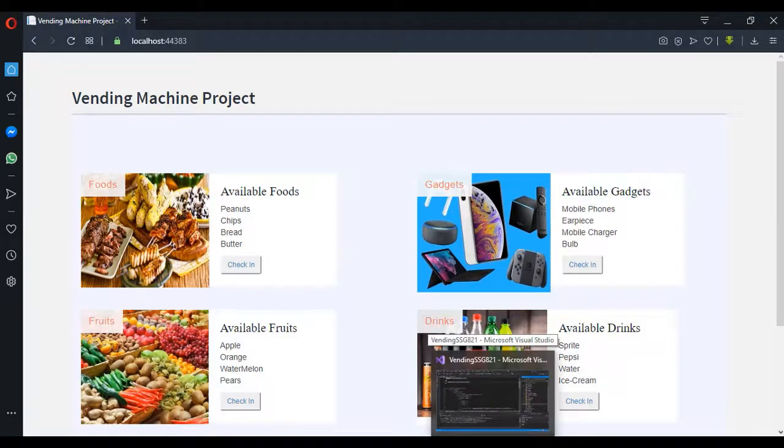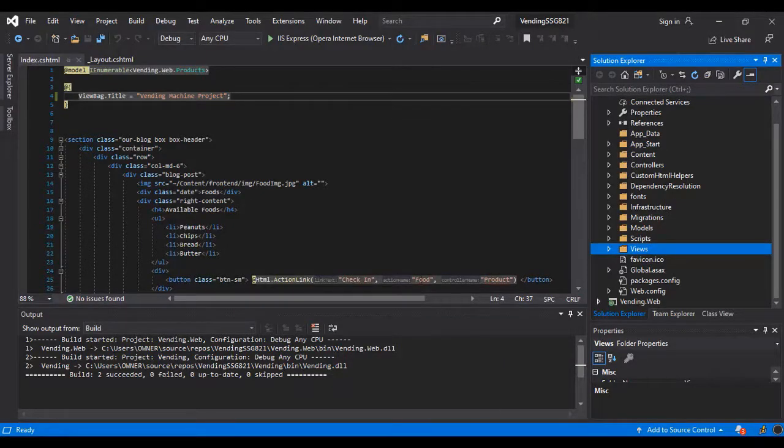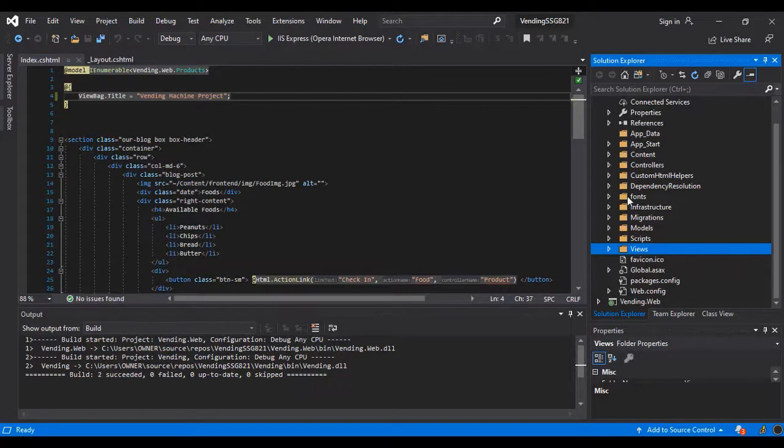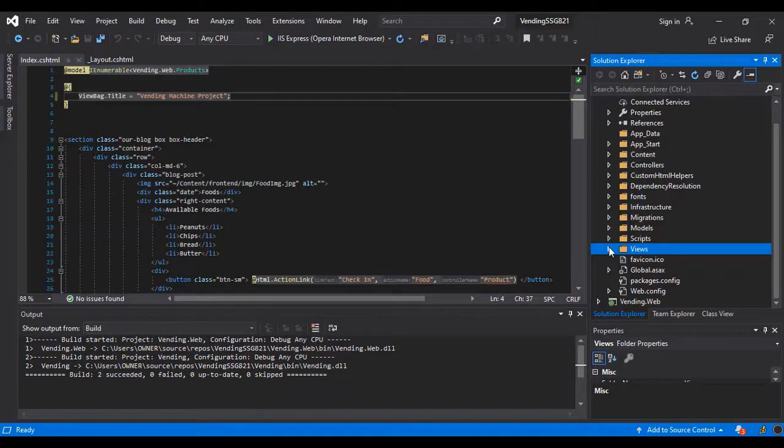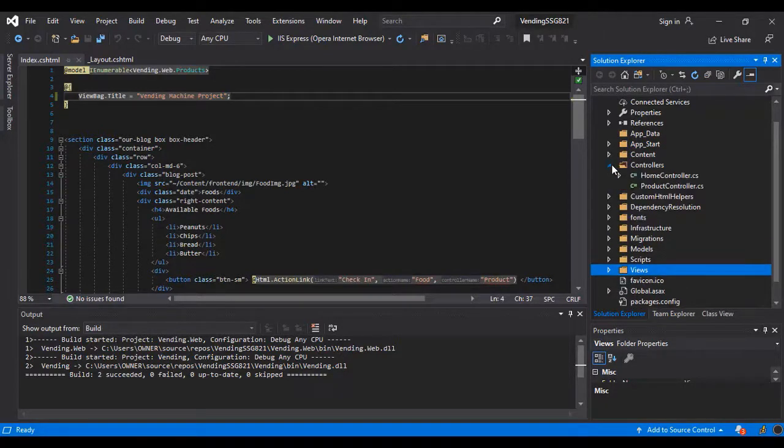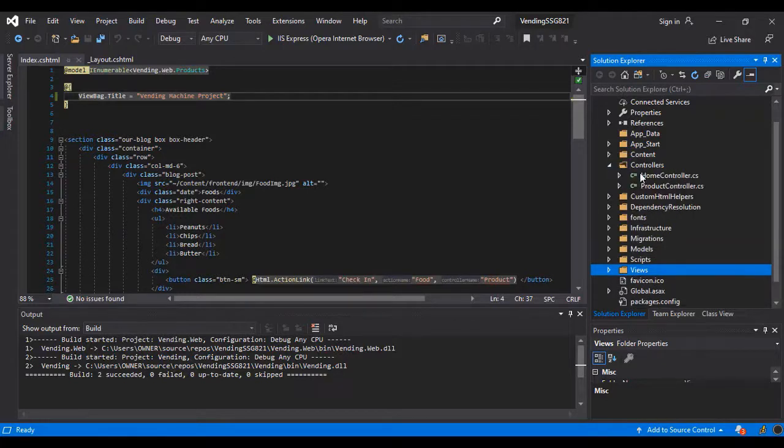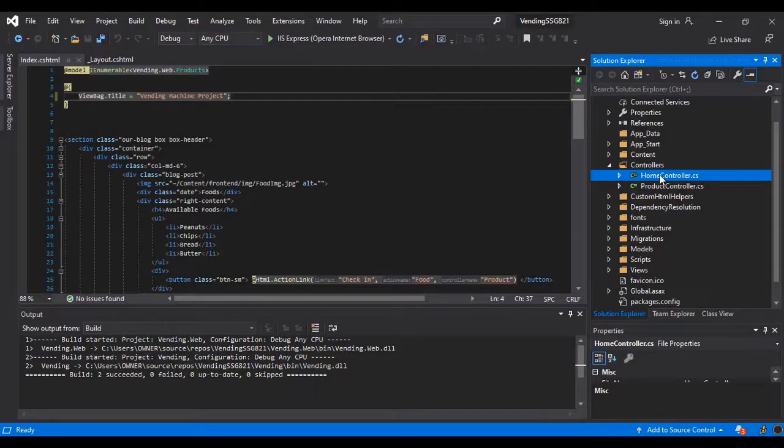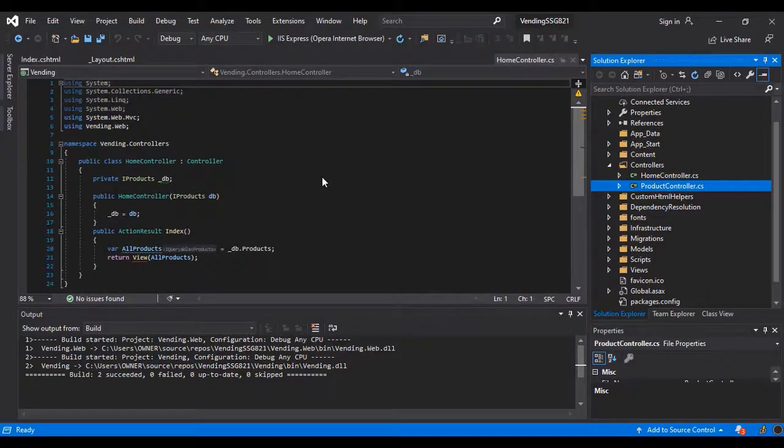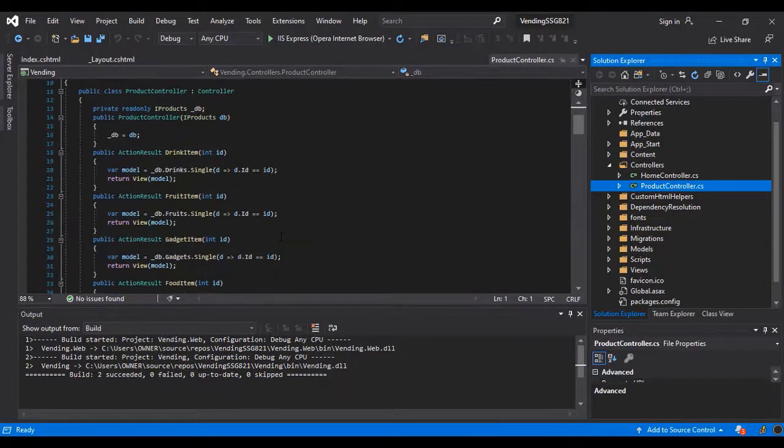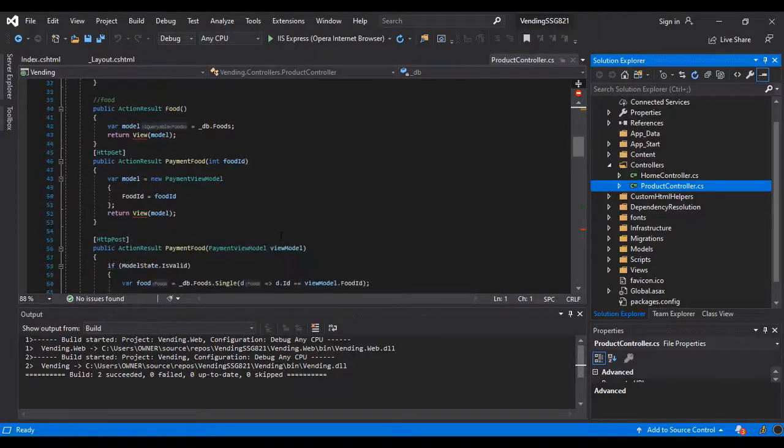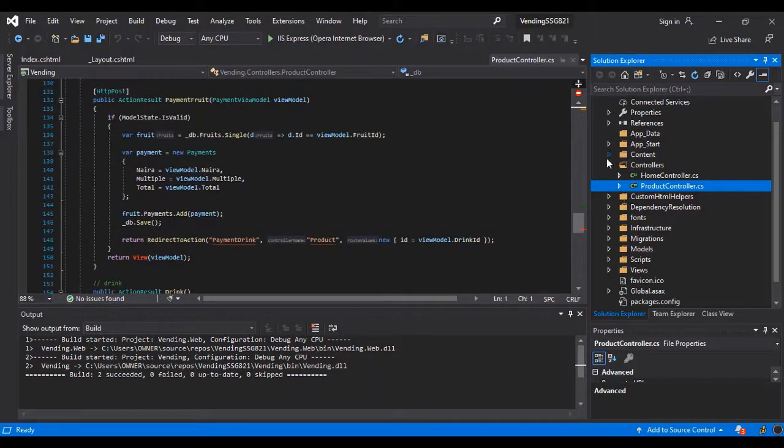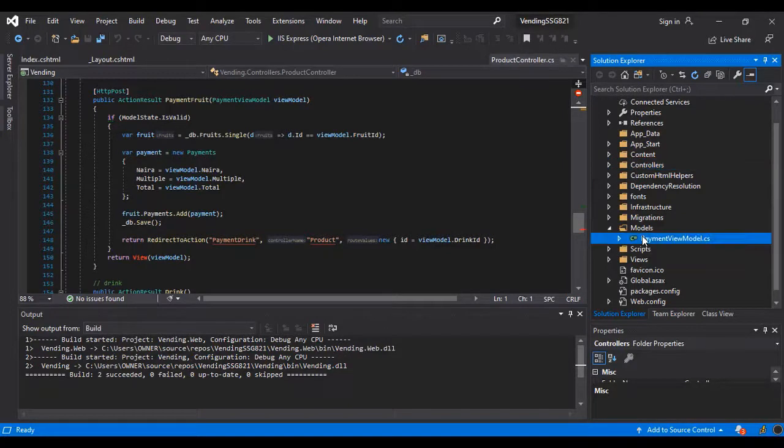All right, let me walk you through how the codes are arranged. So this is MVC ASP.NET application. I use MVC ASP.NET application where I have my view, then I have my model, then I have my controller. For my home controller, this is how my home controller looks like. Then I have my product controller where I was able to implement all the control actions of the product. Then I have my model - this is my model.